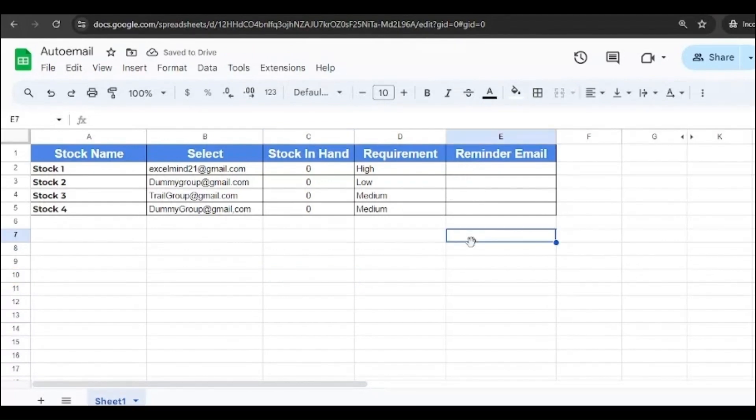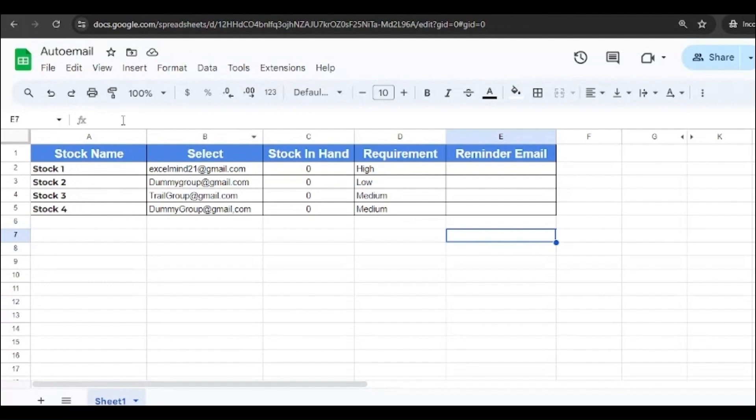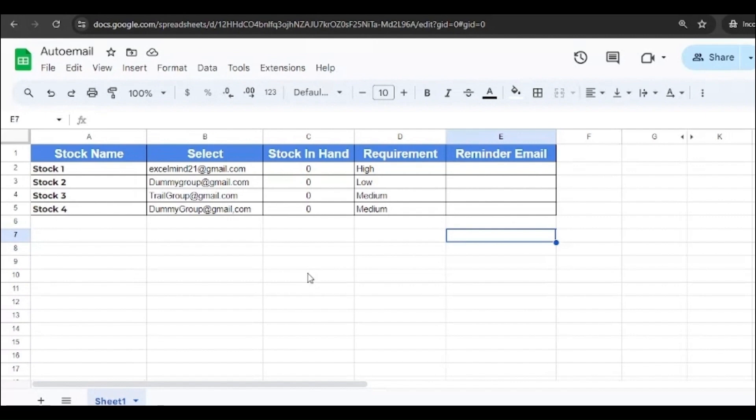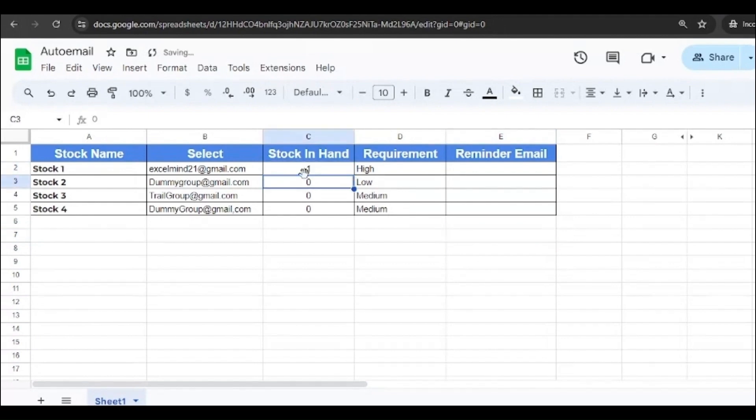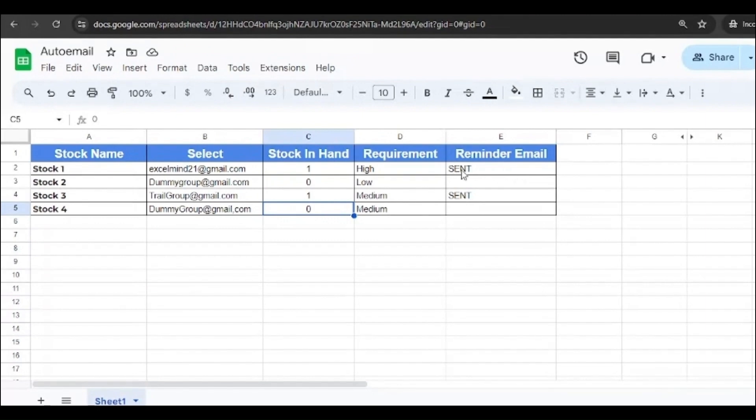As you can see on the screen, we have dummy email IDs over here. We have our original email ID, the stock name, stock in hand which is zero, requirement level, and the reminder email where it will be mentioned whether the email has been sent or not. So let's try this. We've already written the code behind it. If we add one over here and one over here, it has popped up saying email has been sent for both. So let's see whether the email has been sent or not.